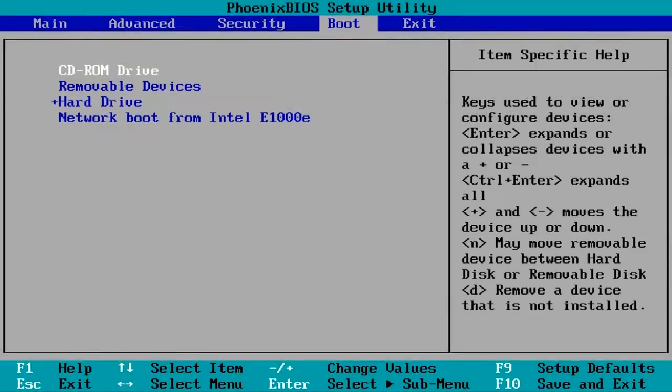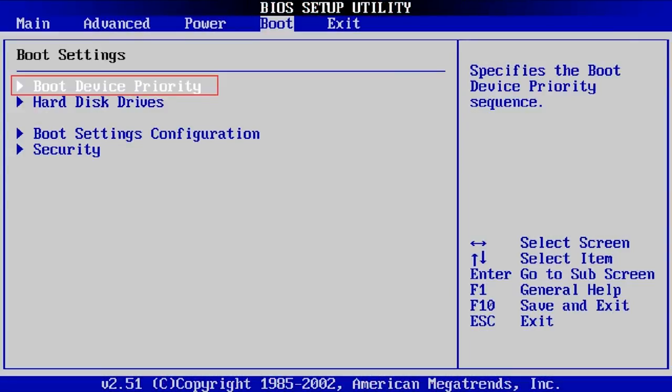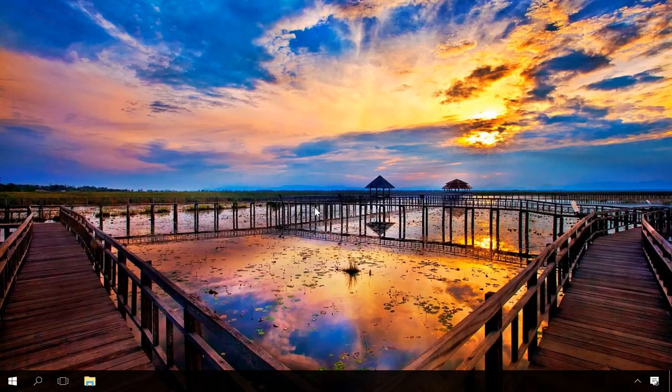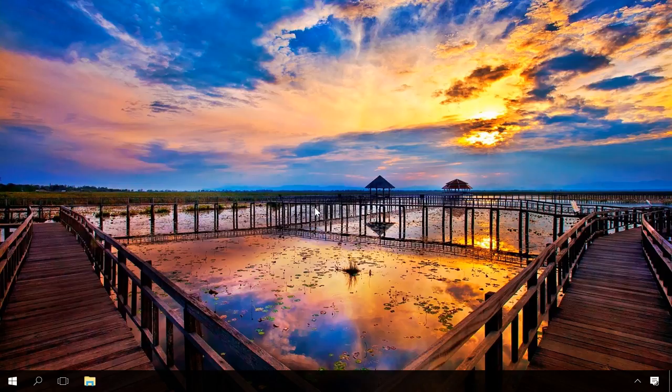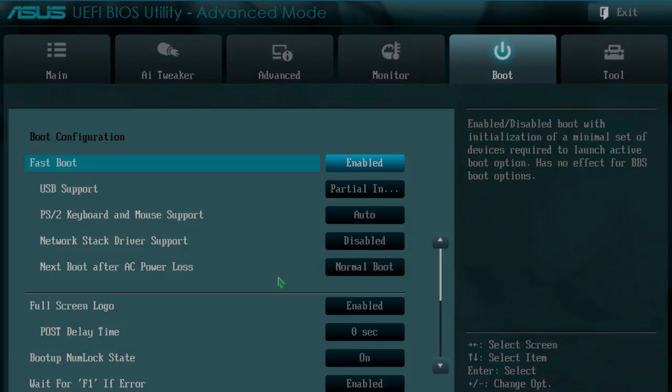In the settings, find Boot or Boot Priority, and next to the line First Boot Priority select Hard Disk. Thanks to such settings, the system will boot straight from the hard disk and it will save the time the computer would otherwise spend on checking the CD-DVD drive. You can also enable fast boot option to accelerate booting even more, but you can only find it in newer versions of BIOS.